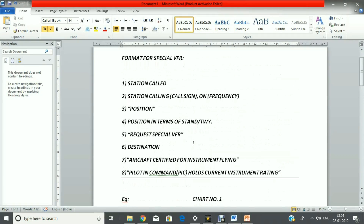I will tell you the format for Special VFR and explain it with an example. You can see here the format: the first element is station calling — or you can say the call sign. As per the standard, there is no 'call sign' spoken word; it should be 'station calling,' though I have written call sign in brackets as well. You have to put your call sign and the frequency of the ATC unit. Then the spoken word 'position,' followed by your position in terms of stand or taxiway.